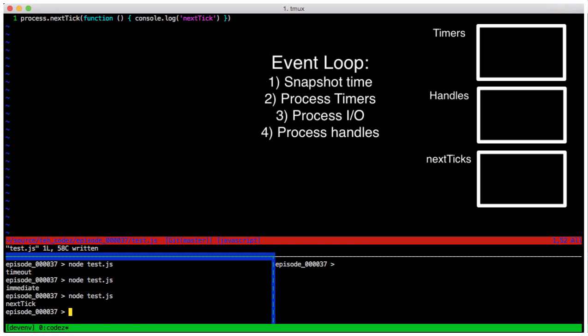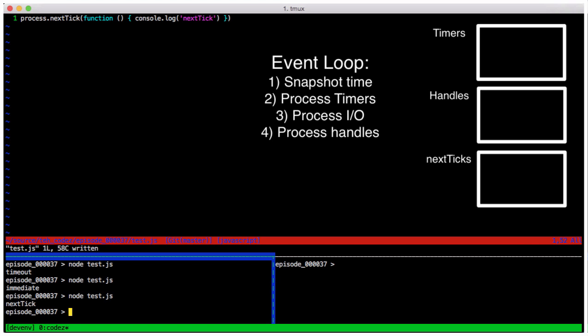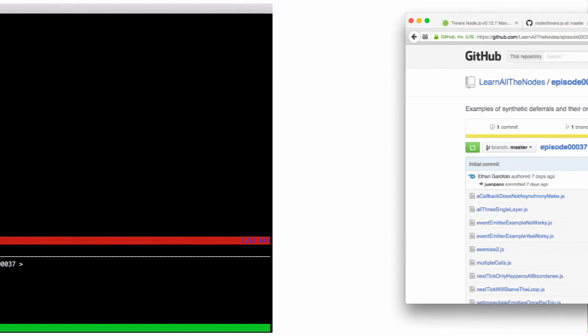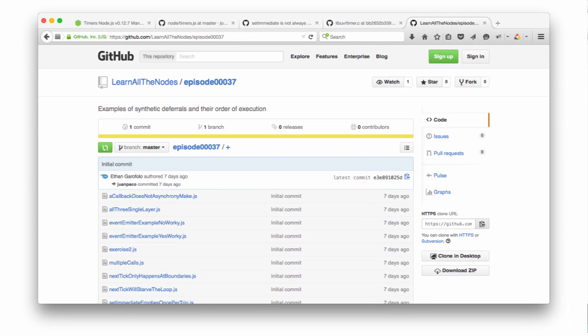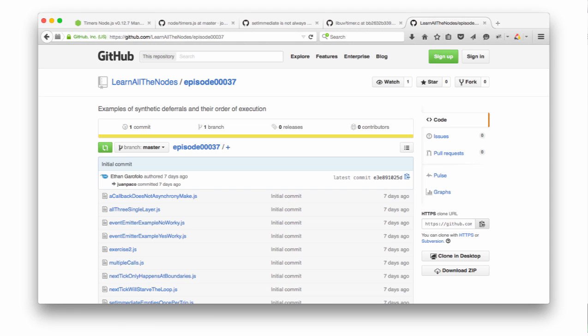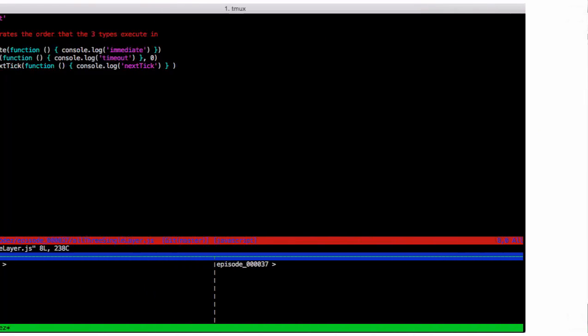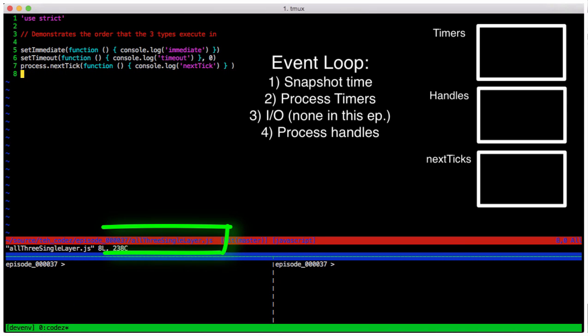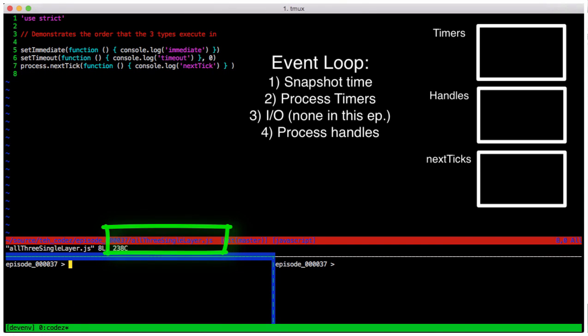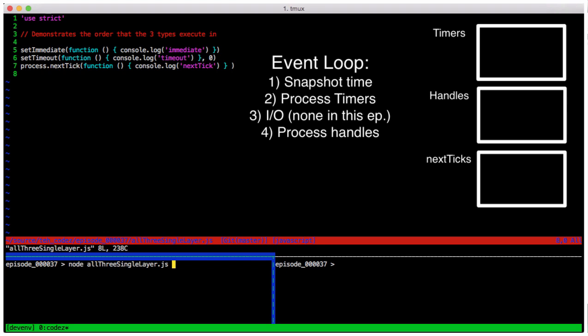So let's weave them in with each other. First, we'll start by putting them all together. The examples from here on out will be in the episode's code linked in the show notes. This is the file, all three single layer.js. Before we run this, stop and ask yourself, does the order we call these in matter to what the output will be?